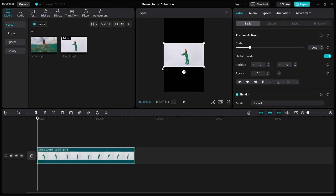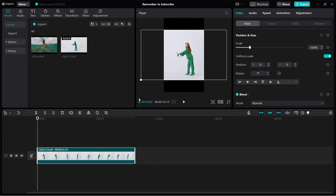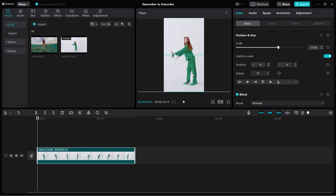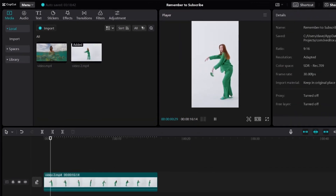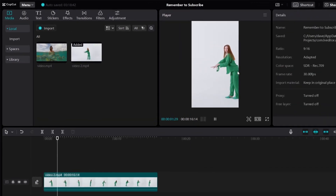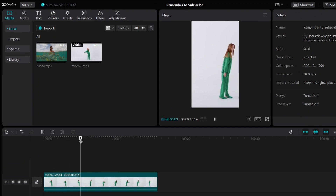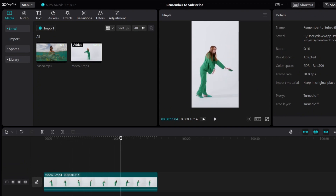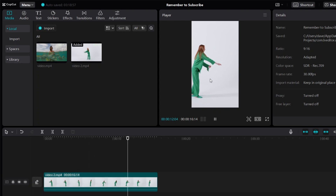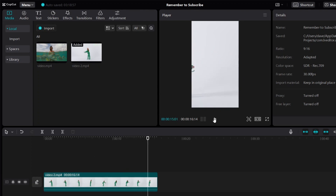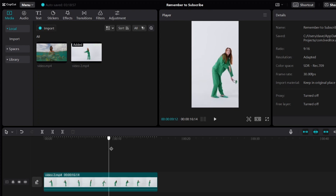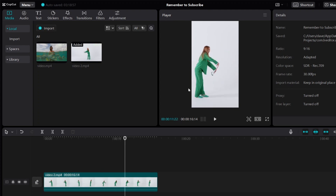Now for some videos, we have to move the camera. Let me show you an example. First, let's put her in the middle. If I play the video, you can see that she is actually moving out of the frame. She's moving out of the video, so we need to move the camera so that we can track and follow the subject.